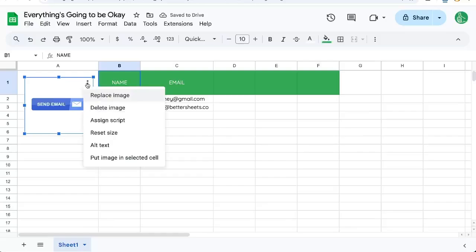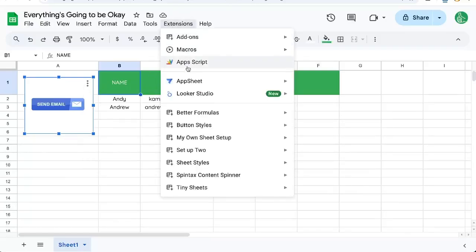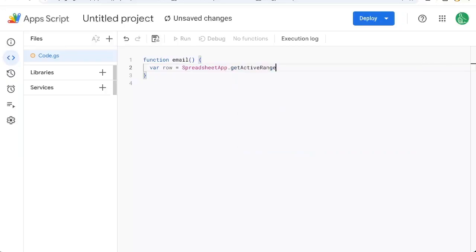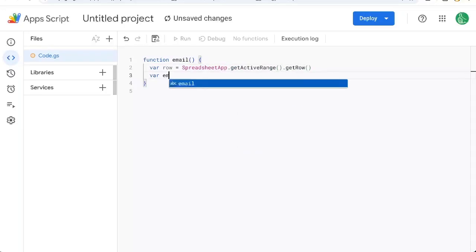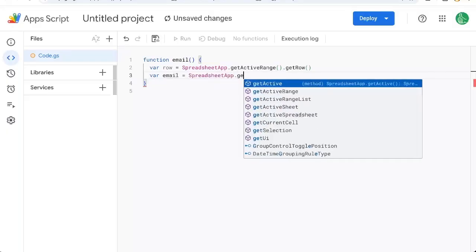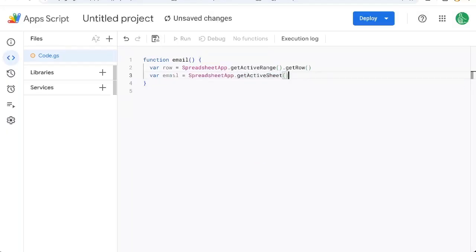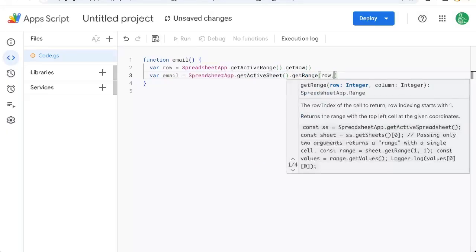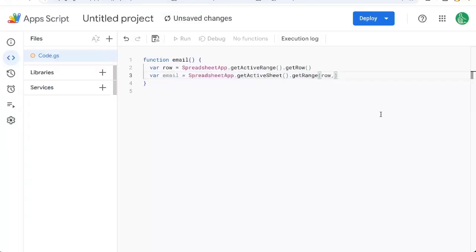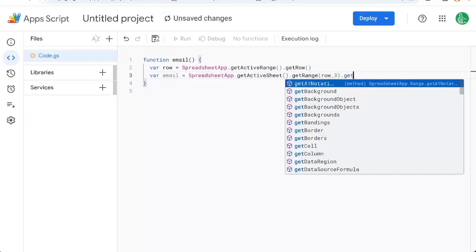Now I need to create a script that goes here with assigned script. Go up to Extensions, Apps Script. Let's create a function called email. We're going to need the row we're on, which is going to be SpreadsheetApp.getActiveRange().getRow(). And our email is going to be SpreadsheetApp.getActiveSheet().getRange(row, column) — which column is it in? It is in column C, so that's number 3. GetValue.